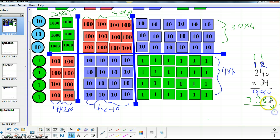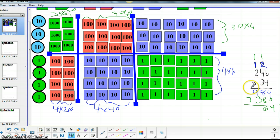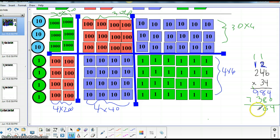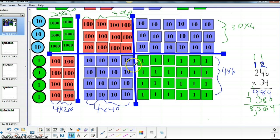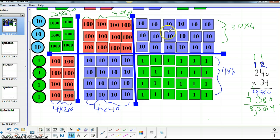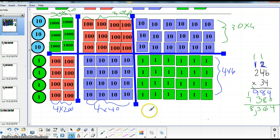4 and 0 is 4. 8 and 8 is 16. So we put our extra 10 over here. And we have 10, 13. That's 130. And then we have 14. So 246 times 34 is 8,364. And with this array broken down, you can easily see how each of these parts corresponds to our standard algorithm.